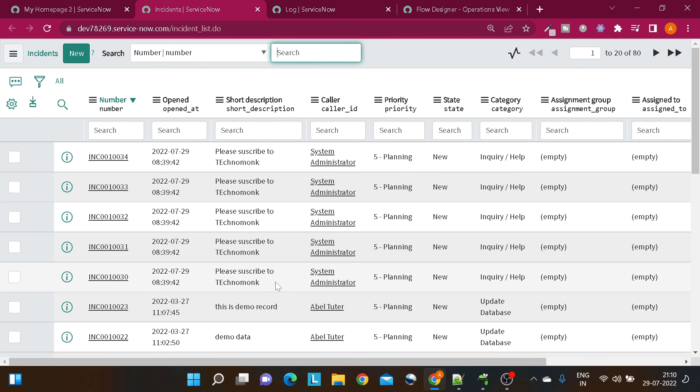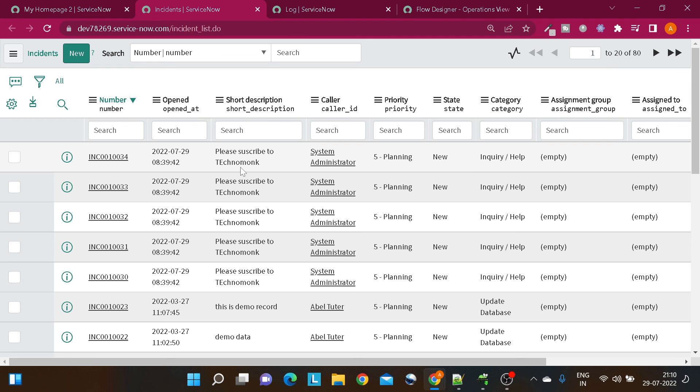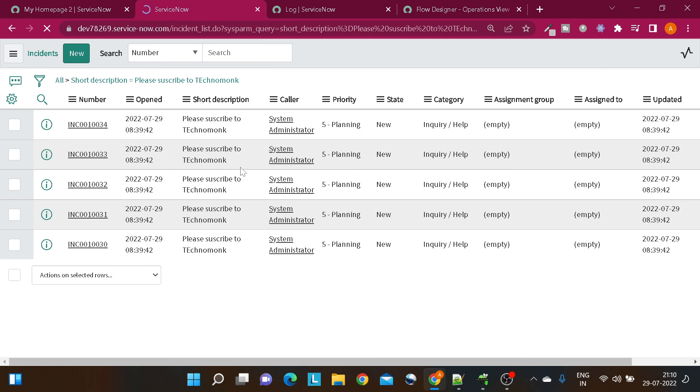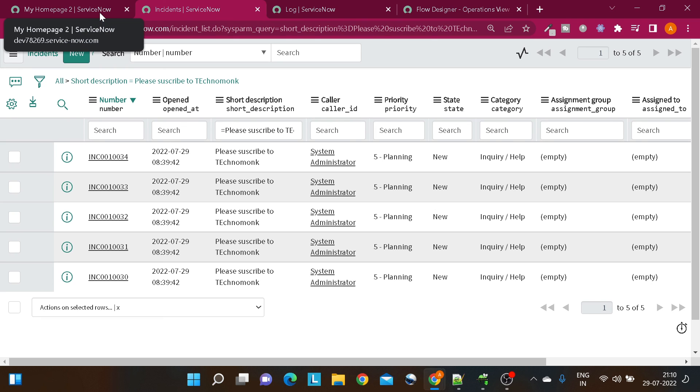You can see we got five incidents with a short description 'Please subscribe to Techno Mom'. If I do show matching, it will show you it has created five incidents.